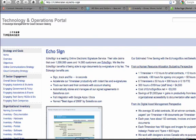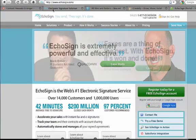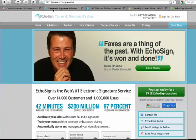There are several e-signing solutions available today. We've selected EchoSign for its ease of use and its integration with Salesforce.com.